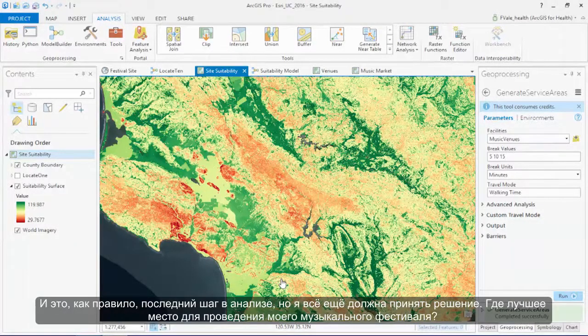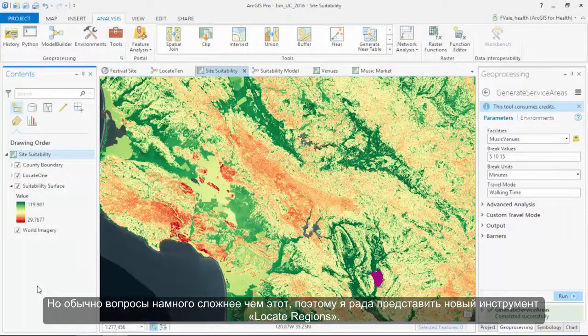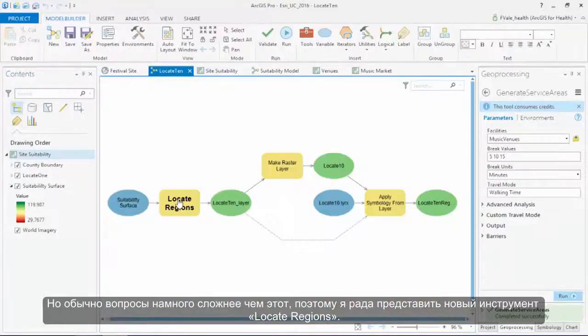This has typically been the last step in the analysis, but I still have a decision to make — where is the best location for me to hold my festival? I need roughly one square mile, so visually, if I had to pick one location, I might be able to do that perhaps here. But usually our questions are a lot more complicated than that, which is why I'm really excited to introduce the new Locate Regions tool.